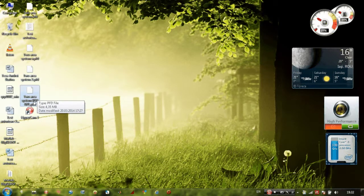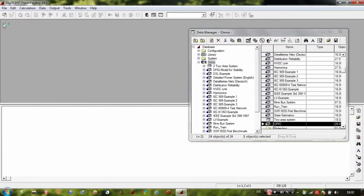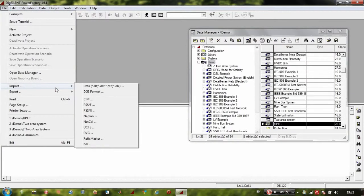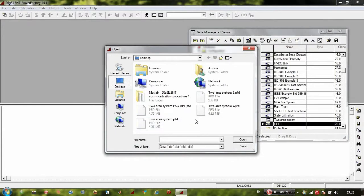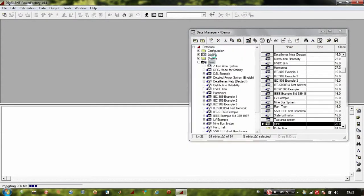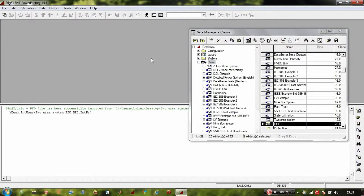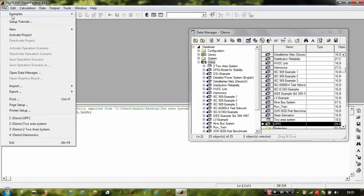On my desktop you can see the file: 'to-area system PSO DPL'. Let us import that file into DIgSILENT. Click on File, then Import Data, select the file 'to-area system PSO DPL', open it, click Execute, and now you have imported the PFD file.